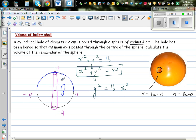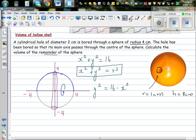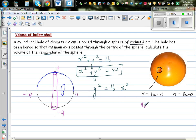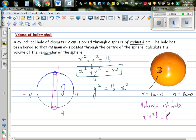The volume of the remainder of the sphere would be the volume of the sphere minus the volume of the hole. The volume of the hole is cylindrical: pi times r squared times h, which is pi times 1 squared times 8. So the volume of the hole is 8π.